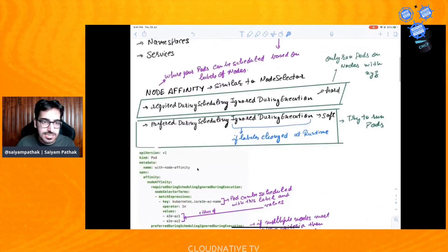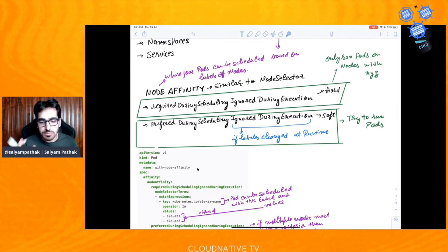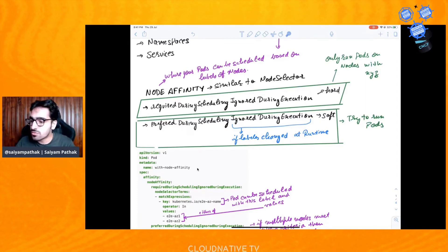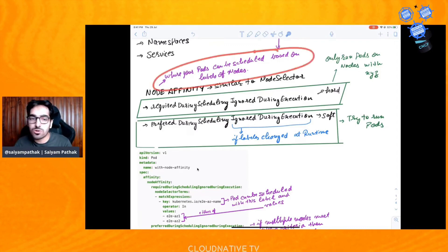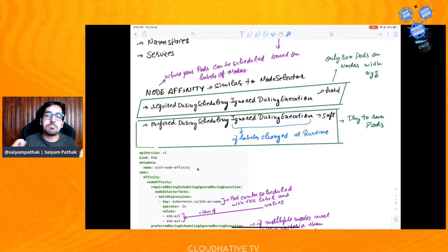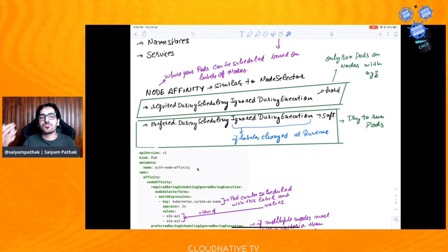So first, node affinity. We are talking about scheduling — whenever you create a pod or a deployment, where that pod actually goes, which node it runs on. We have various concepts for that, and one of them is node affinity. Node affinity is basically where your pods can be scheduled based on the labels of the node. You might think it is the same purpose as node selector — yes, it is similar, but with much more expressive language, and you can specify hard and soft mechanisms for your nodes.